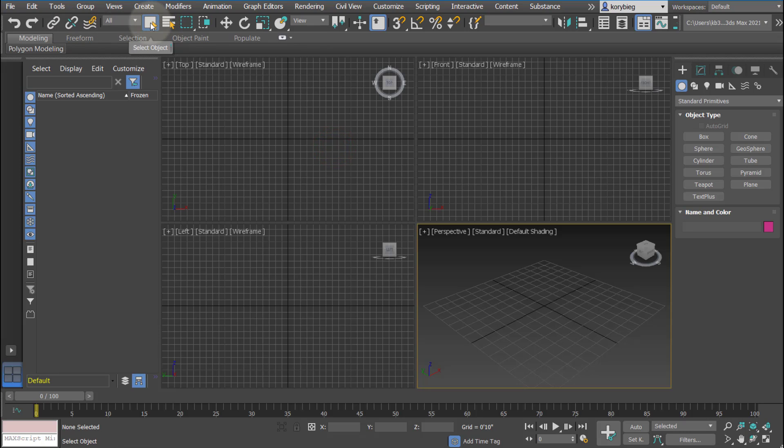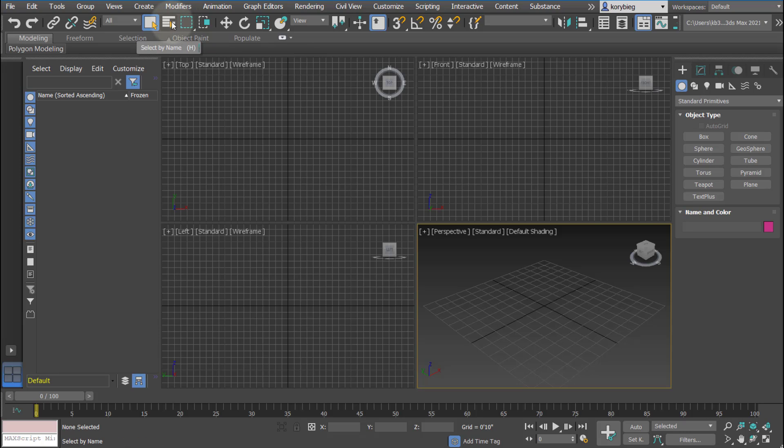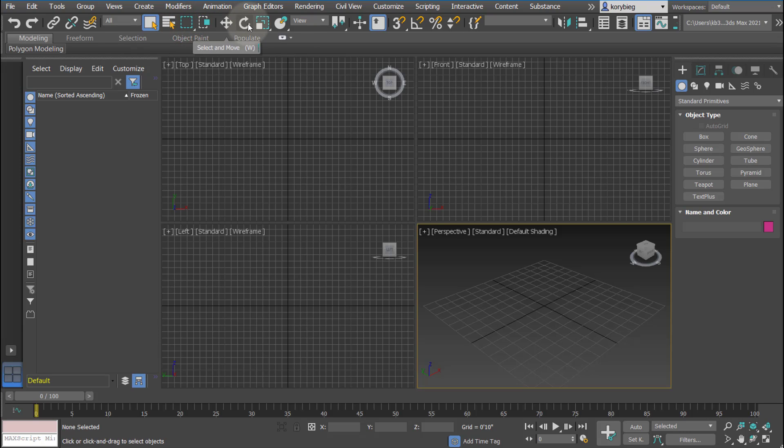A little further down, we have our select tool. This is sort of like your escape tool. When you want to get out of a command, you can hit this button here. You can also select by name. If you have a whole bunch of objects, you can select just the lights, for example, or a specific name for an object. Different marquee selection tools. Here you have your move, rotate, scale, which we'll cover a little bit later.